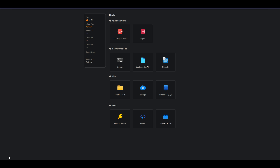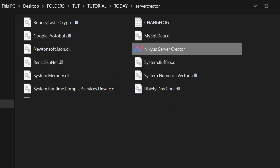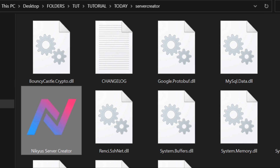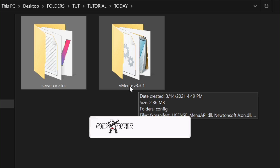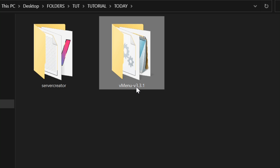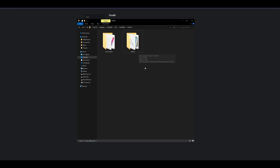Once you have all the information entered, go ahead and select Save. Now let's install vMenu. Bring back up the folder we had earlier and go into the vMenu folder. Before we proceed, rename the vMenu folder — right now it says 'vMenu-v3.3.1'. Highlight the name and delete the '-v3.3.1' part so it only says 'vMenu'. Once it says vMenu, we're good to go — minimize the window.